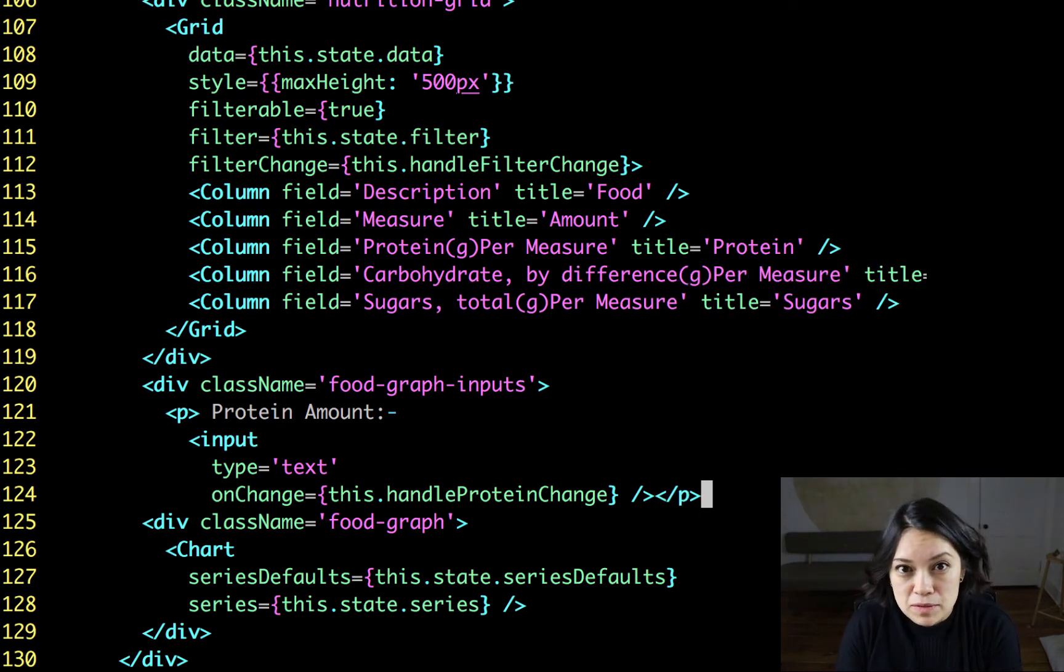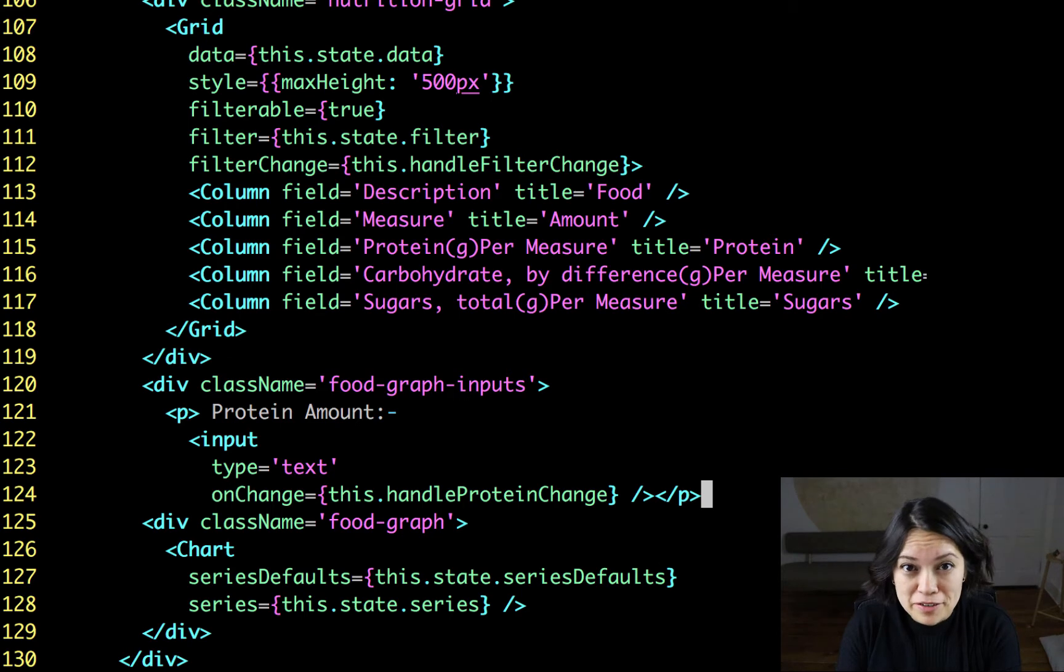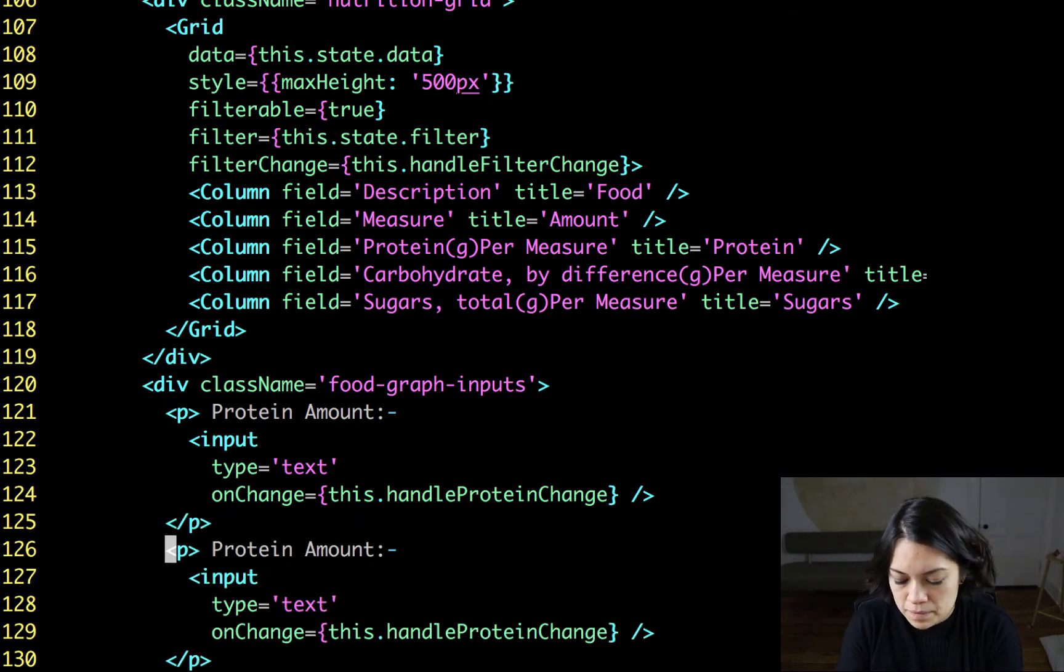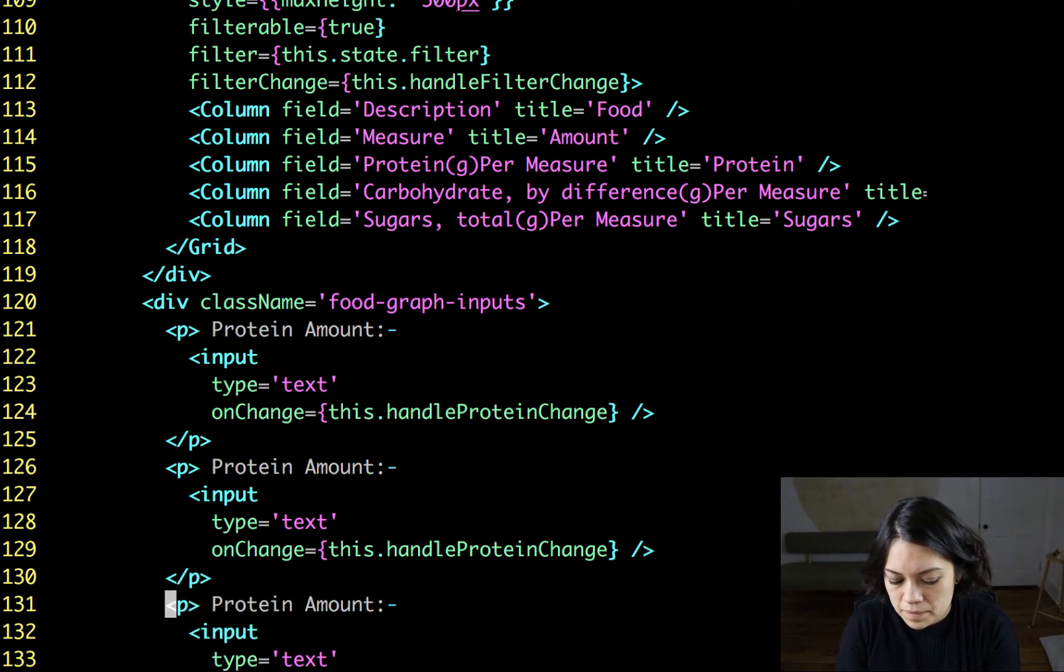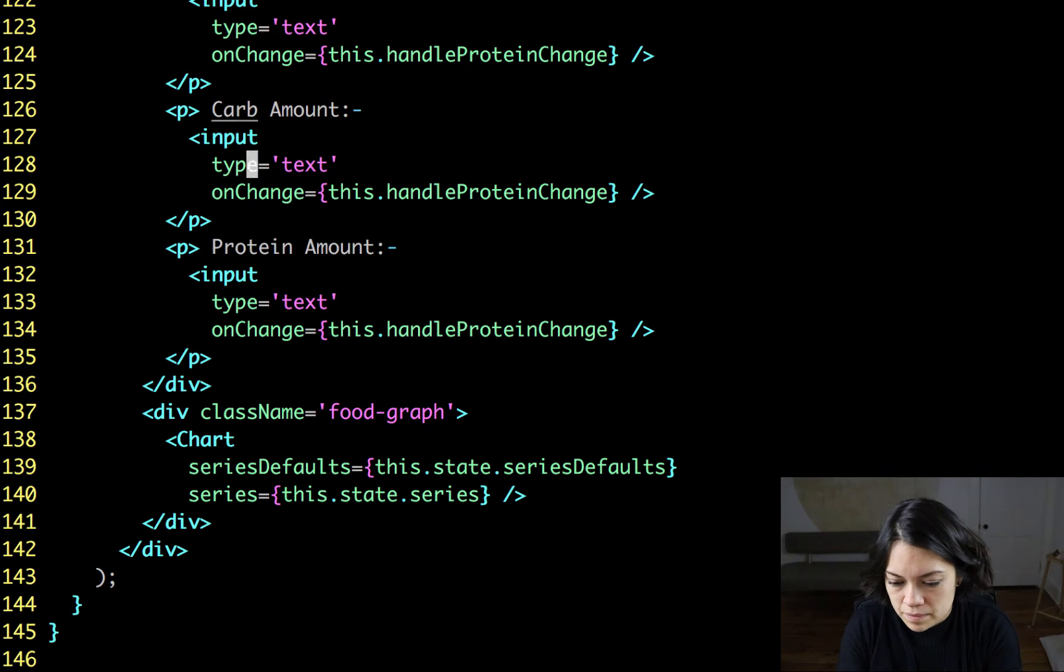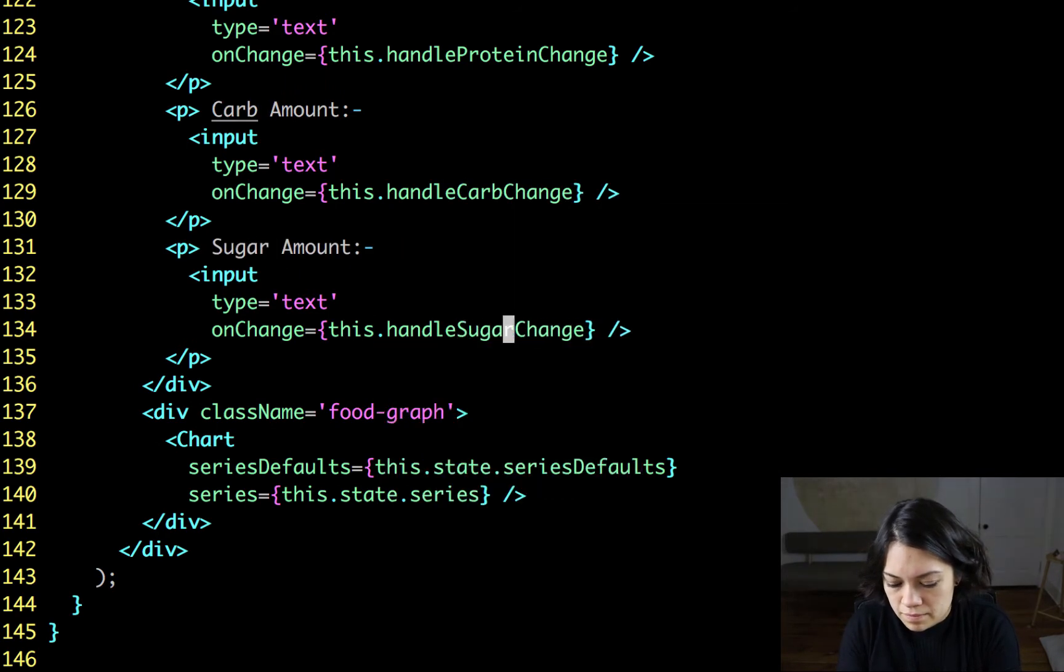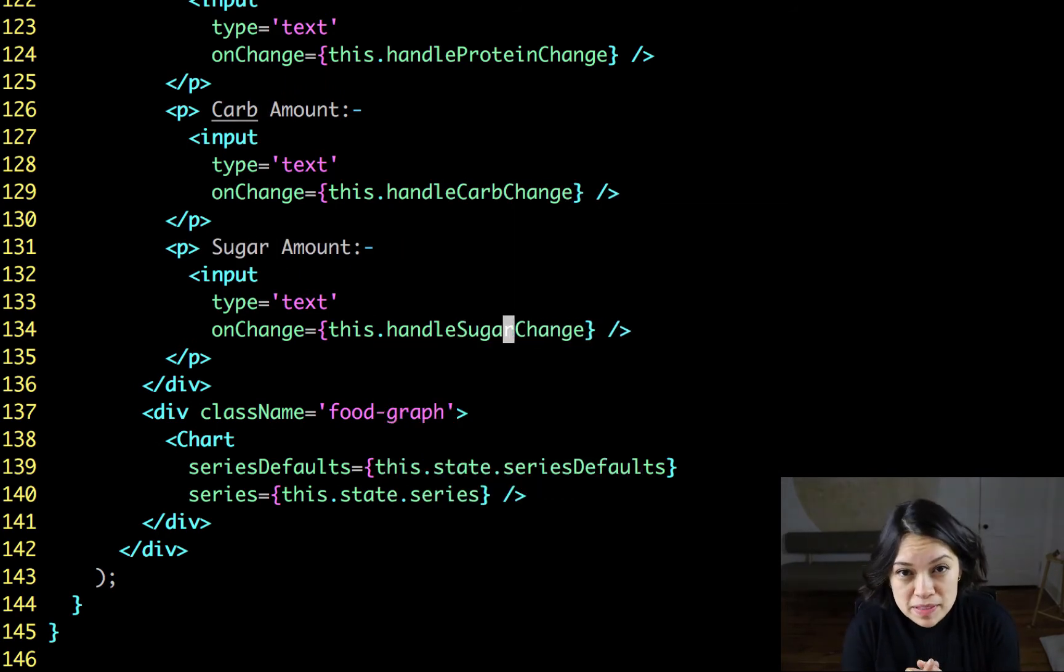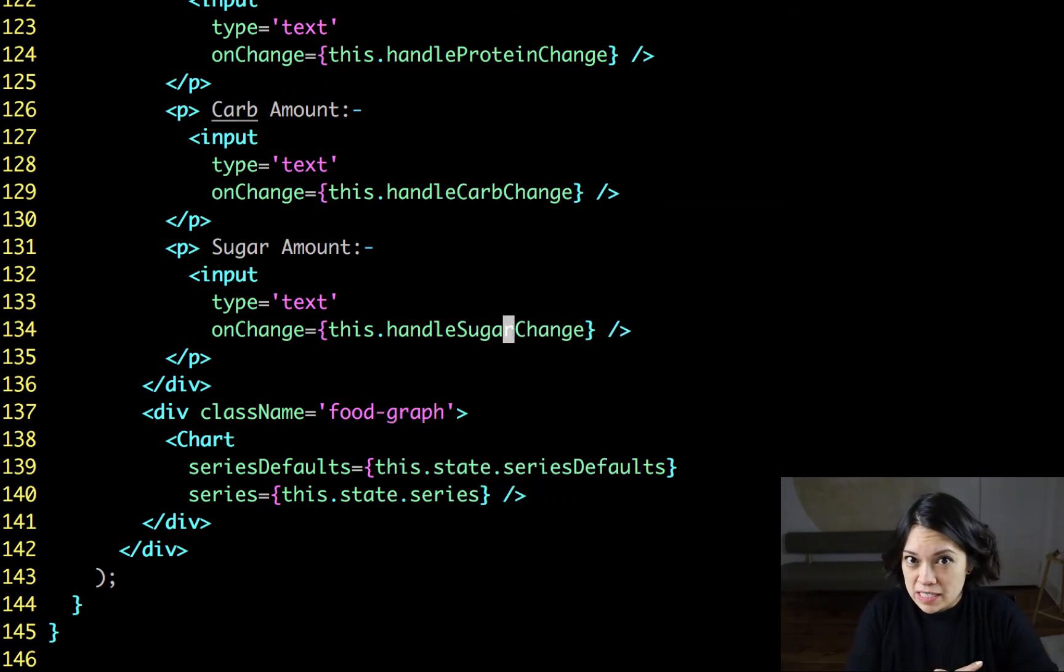Now, we want these for protein, carbs, and sugar, so I'm just going to repeat all of this. Okay, so we have inputs where the user can add this information.